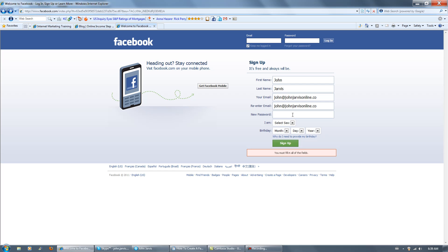Passwords should be, to be honest, they should be capital letters, small letters, and numbers, because there are hackers out there. So be careful. Especially Facebook, Twitter hackers.